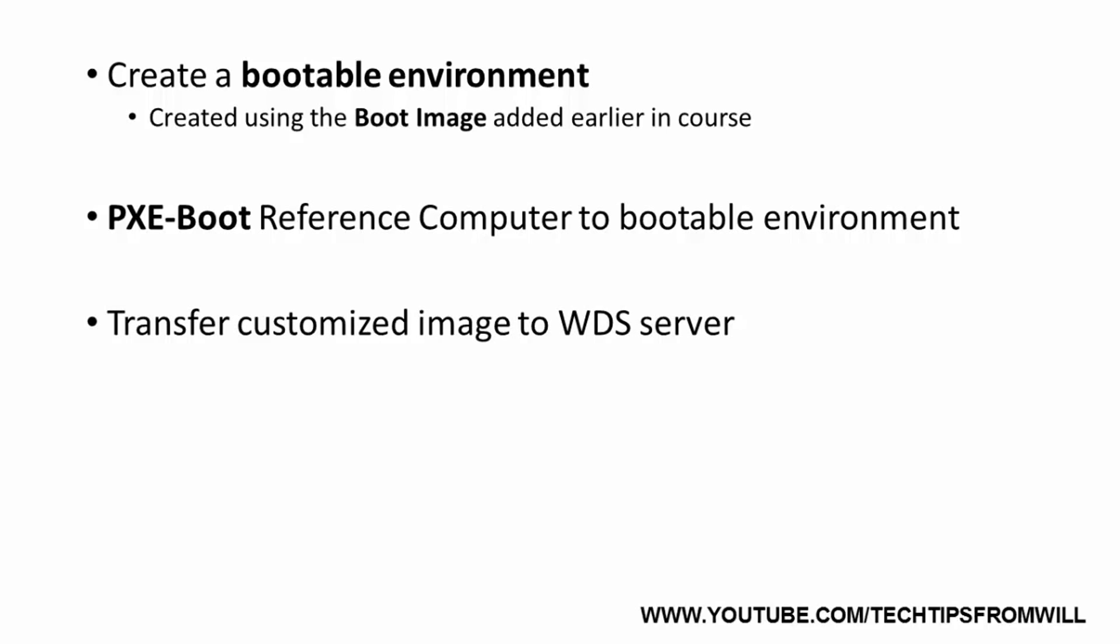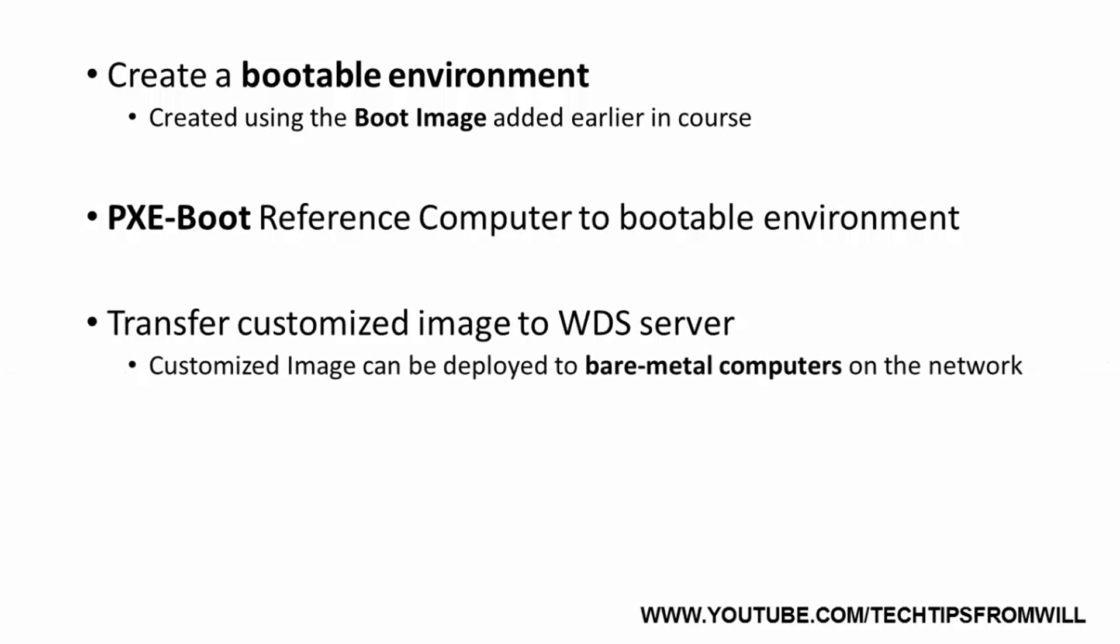Once the customized image has been transferred to the WDS server, it can then be deployed to other bare-metal computers on the network. Since this lesson only demonstrates how to create the reference computer and how to use SysPrep, I will show you how to create the special boot image and how to transfer our customized image in our next lesson.